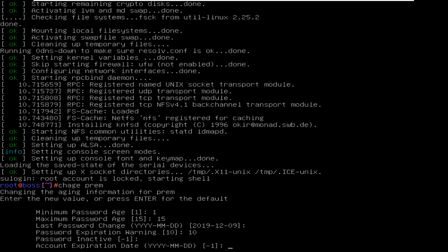And the account expiration date. There is a sequence you can see here: first year, then month, and then date. If you want to give an expiration date, I'm just giving 2021, then the month is December, then I'm giving 09.